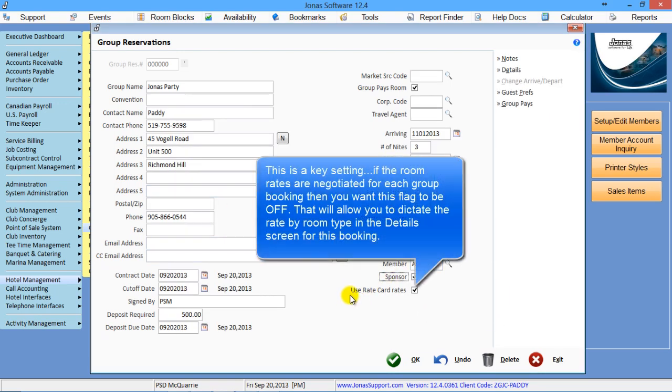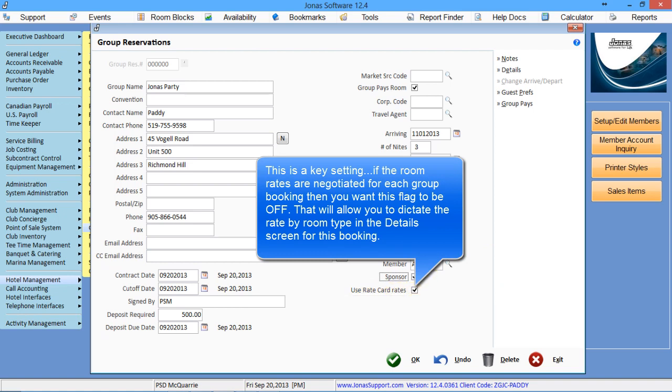The last flag is use rate card rates. If this is flagged, then it'll use whatever the rate card is for these dates.